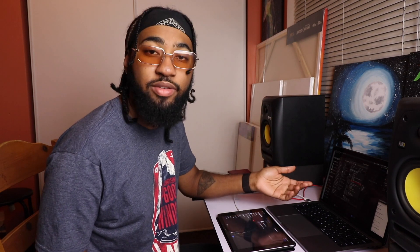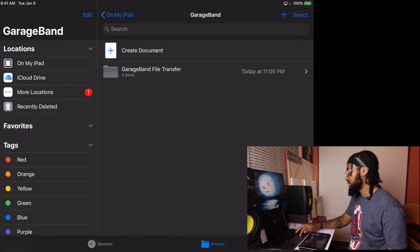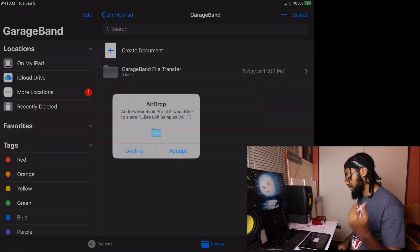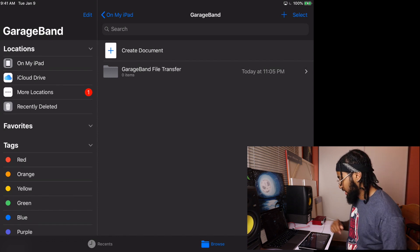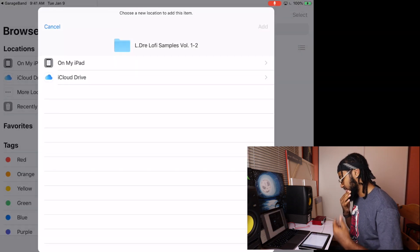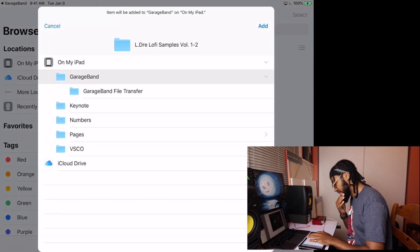Alright, so there's a few different ways to get your samples into GarageBand for iOS. The easy way that I'm about to do right now is if you have a Mac — I'm going to choose my lo-fi sample pack right now. All you have to do is go to the file, open it up and AirDrop it. Simple as that. So I'm AirDropping it to the iPad right now. Boom — hit accept.